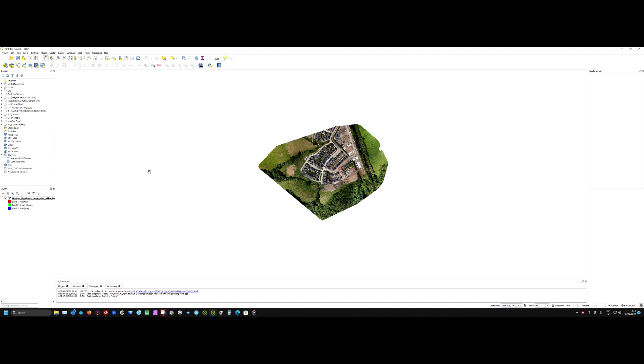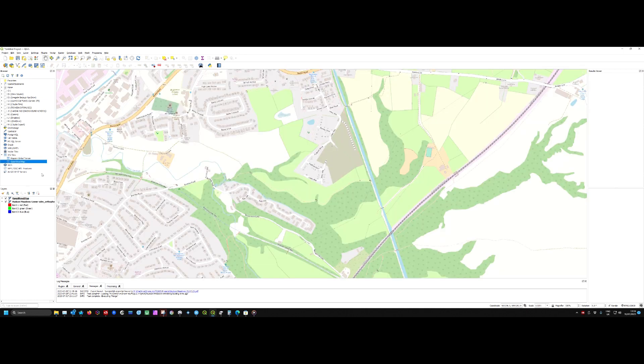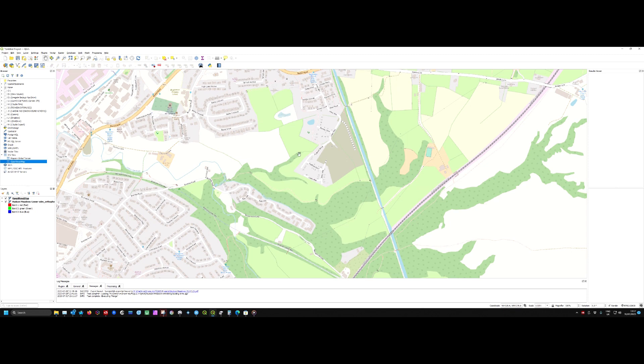The next thing we're going to do is open a copy of OpenStreetMap. We'll just double-click on that, and lo and behold, we've got our street map. But it's on top of the orthophoto.